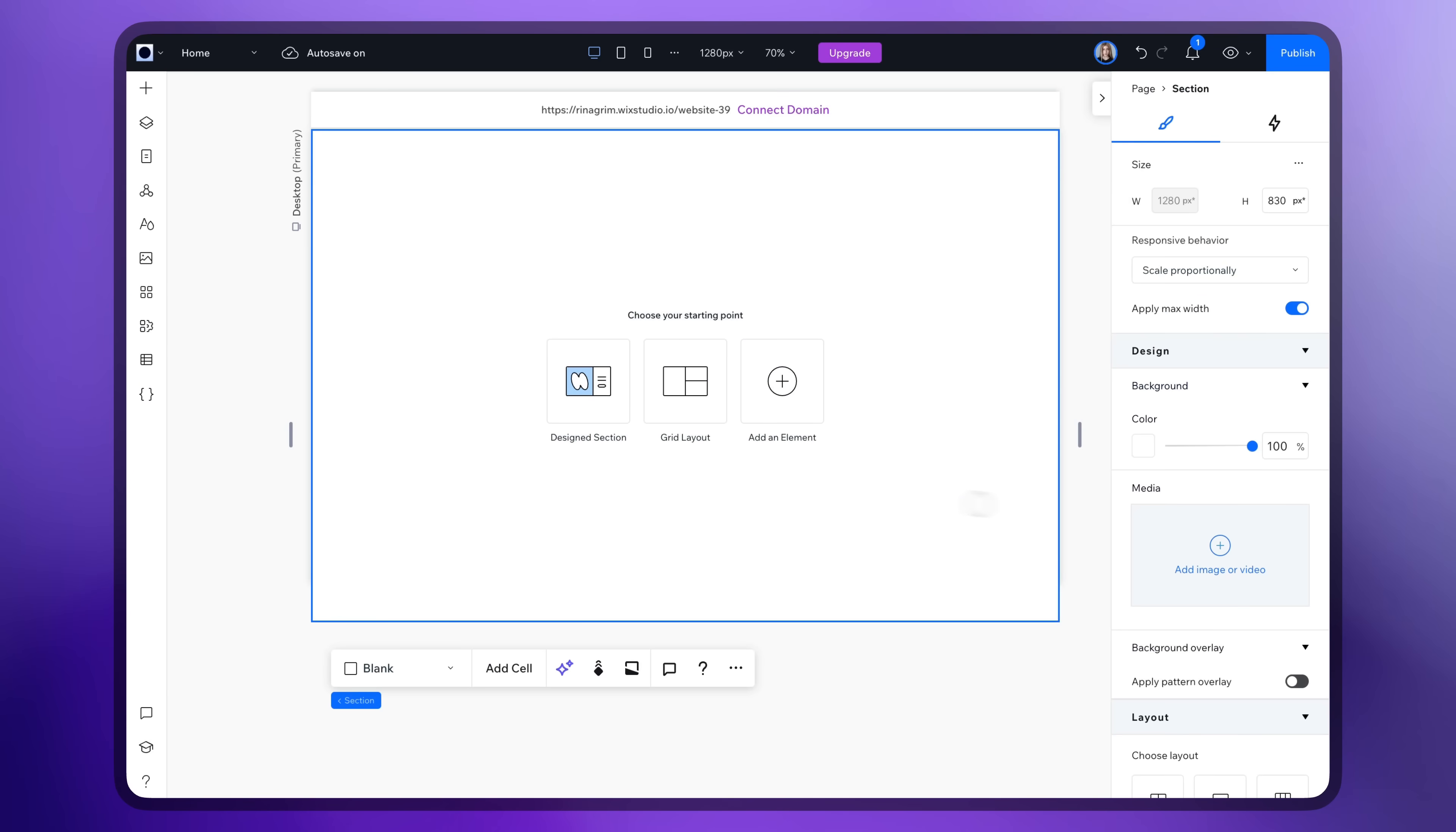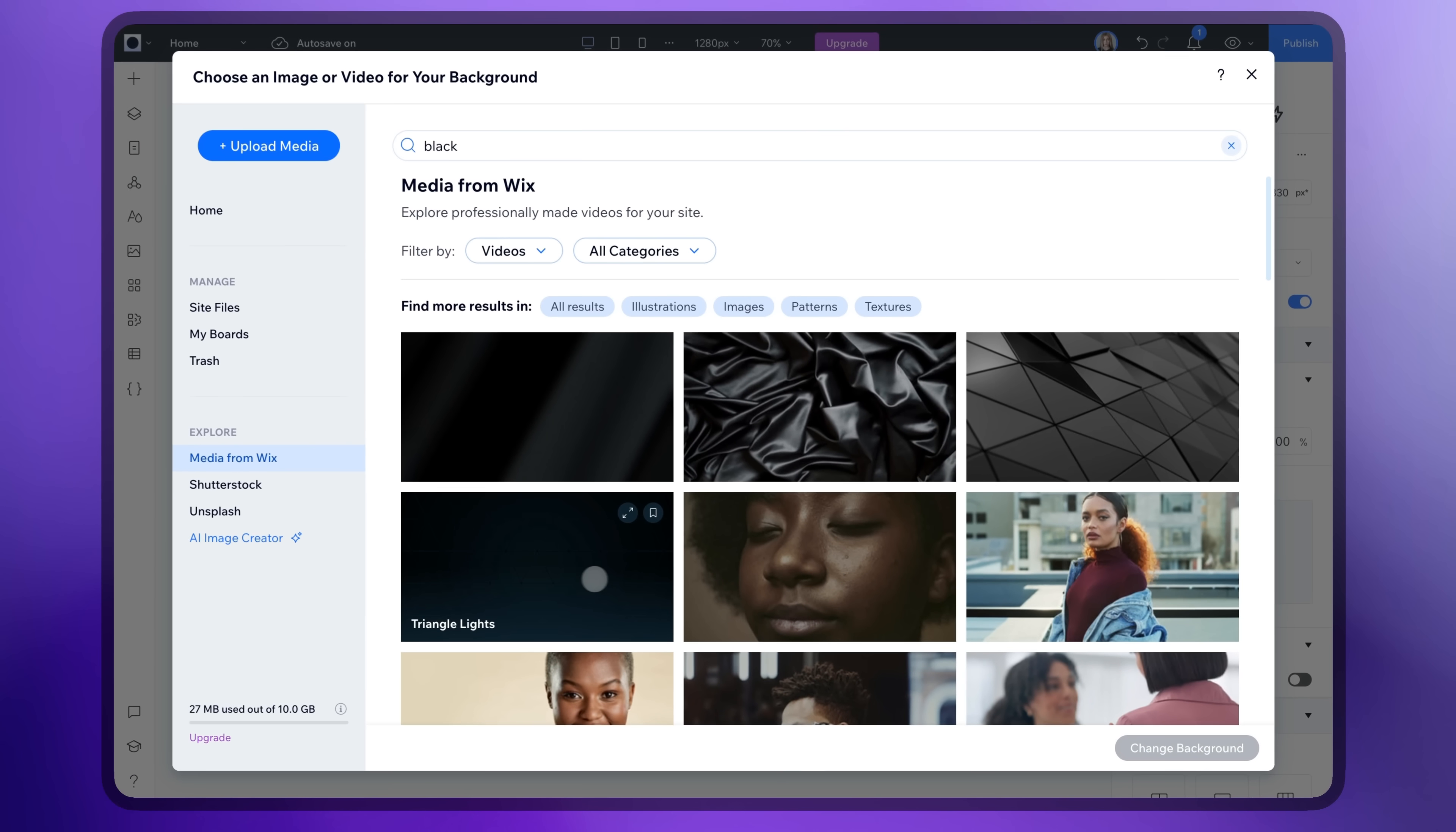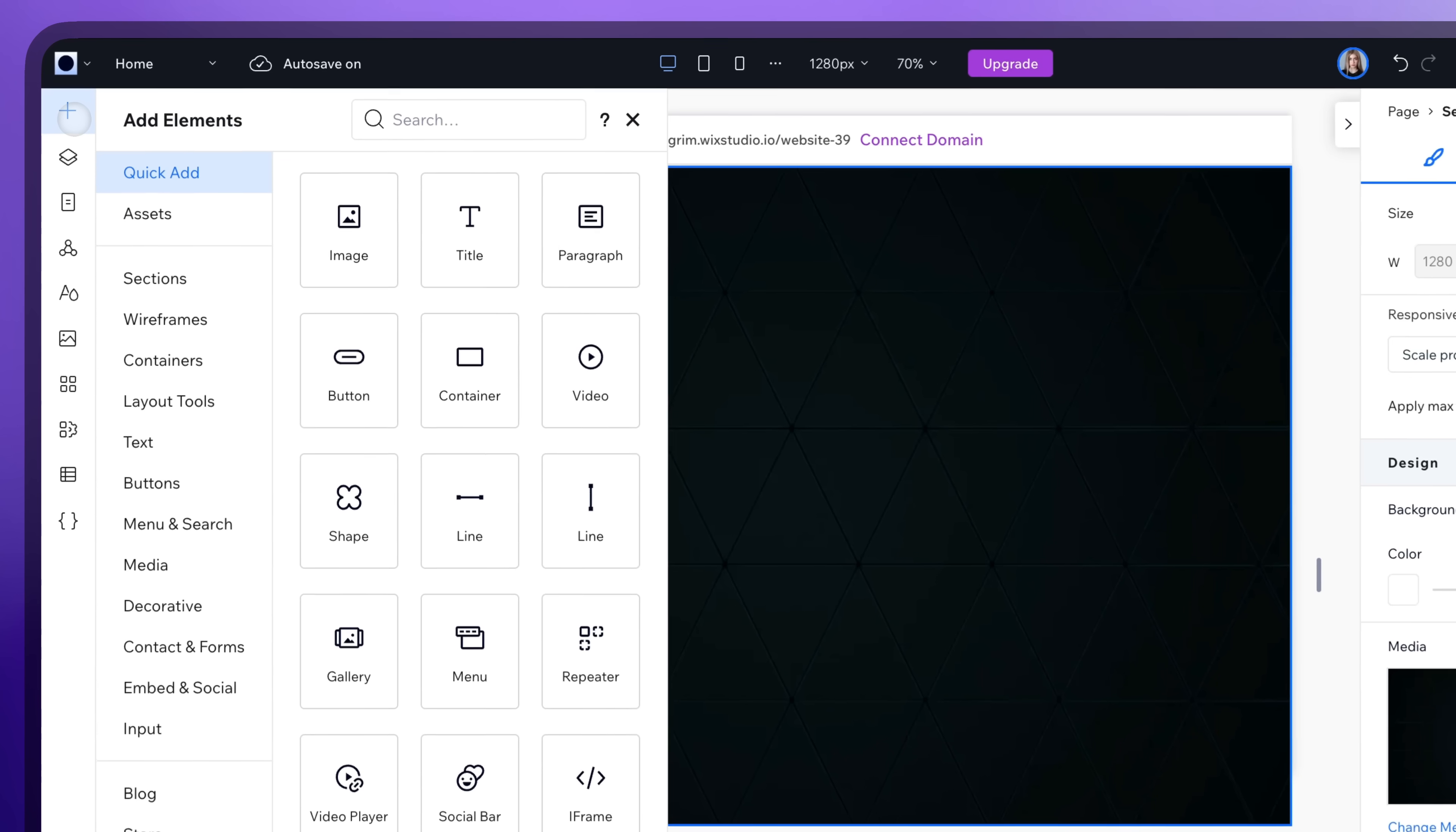Go to Wix Studio, click Add Image or Video, select your background and change it. Now go to Add Elements and choose a repeater.